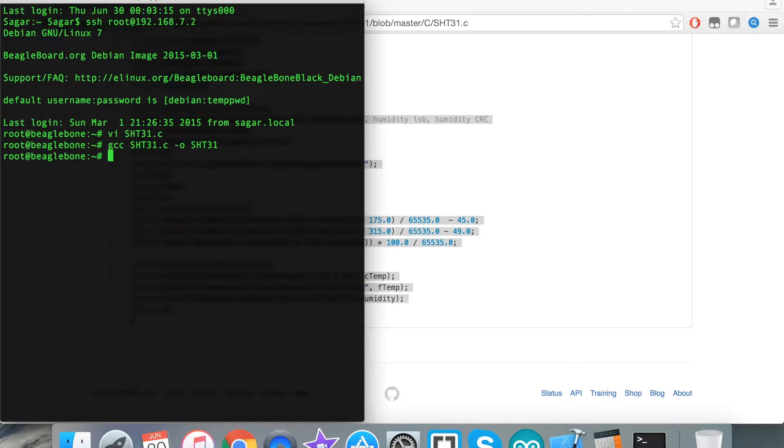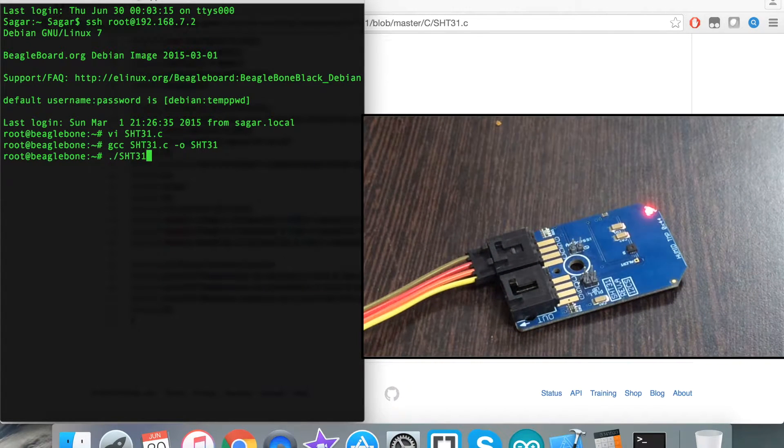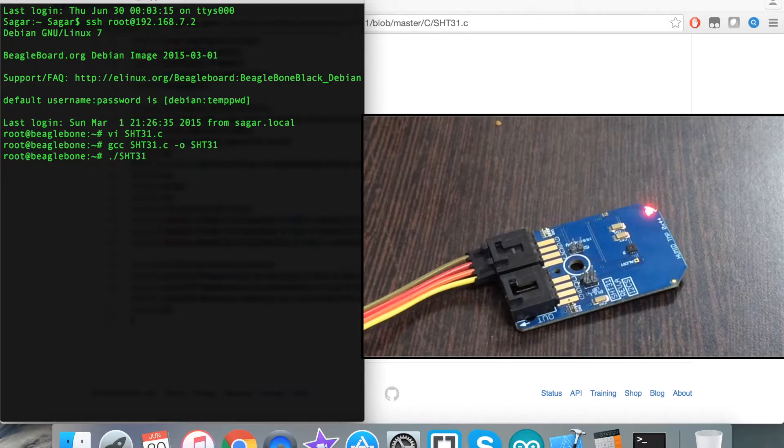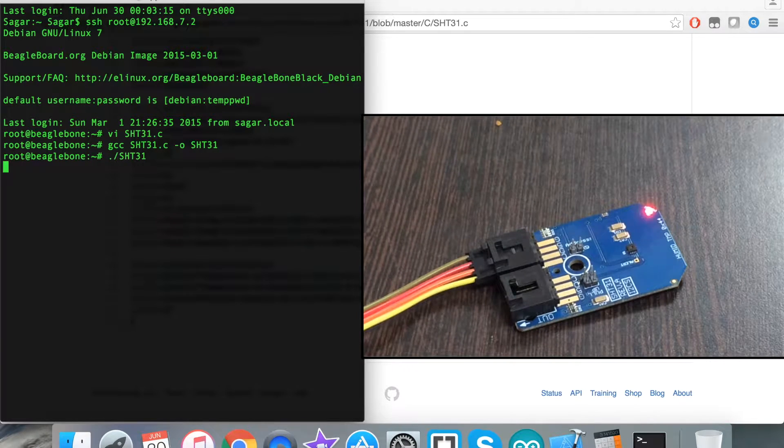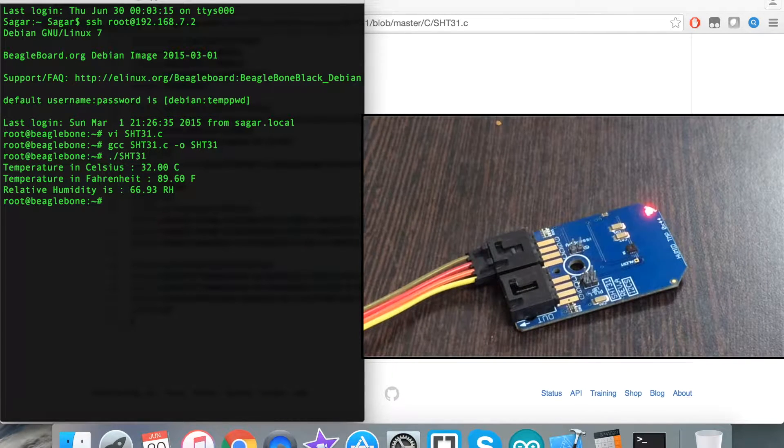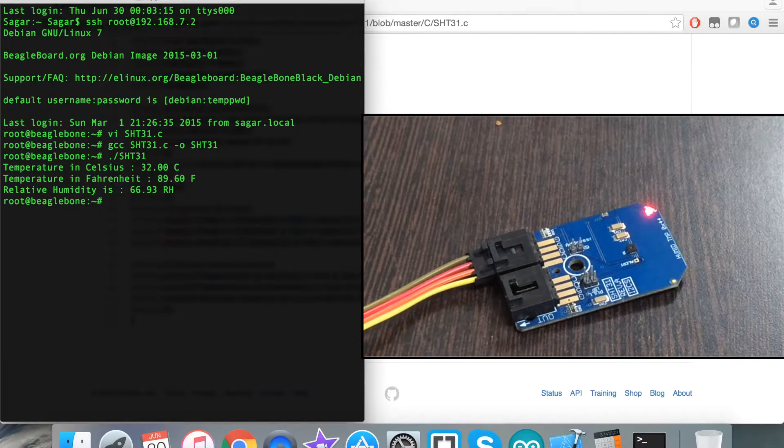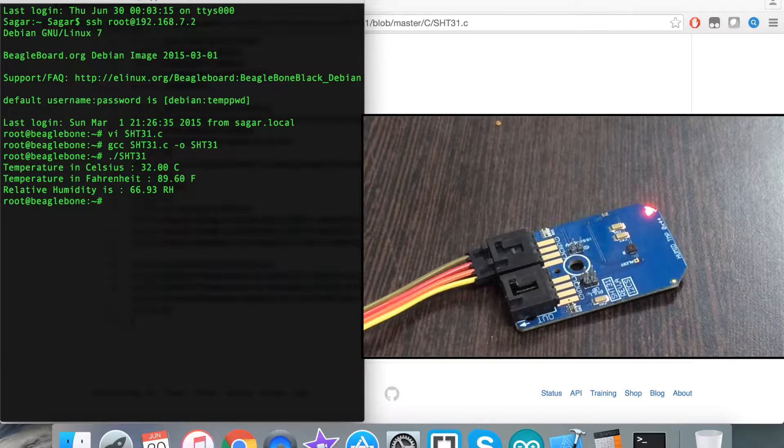Then we have to build the code also. This is to run the code. The same command is there, and we have the temperature in Celsius and Fahrenheit along with the relative humidity, which is in percentage RH.